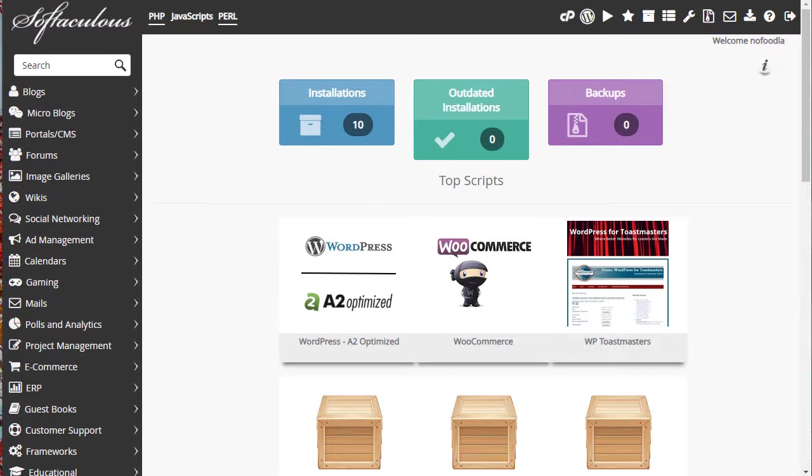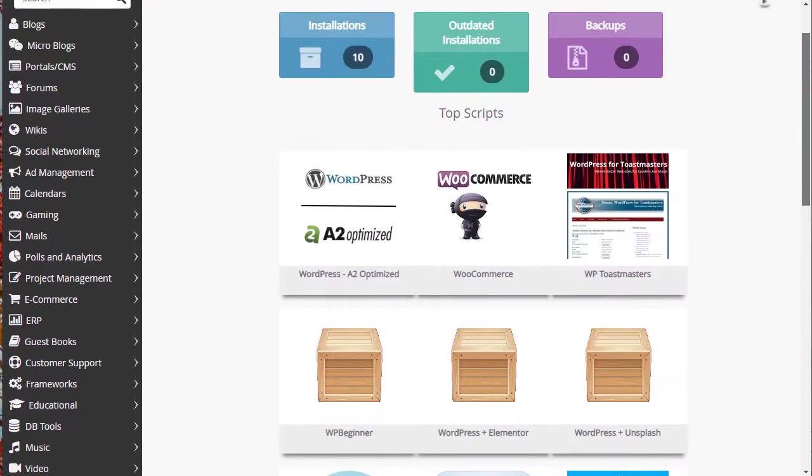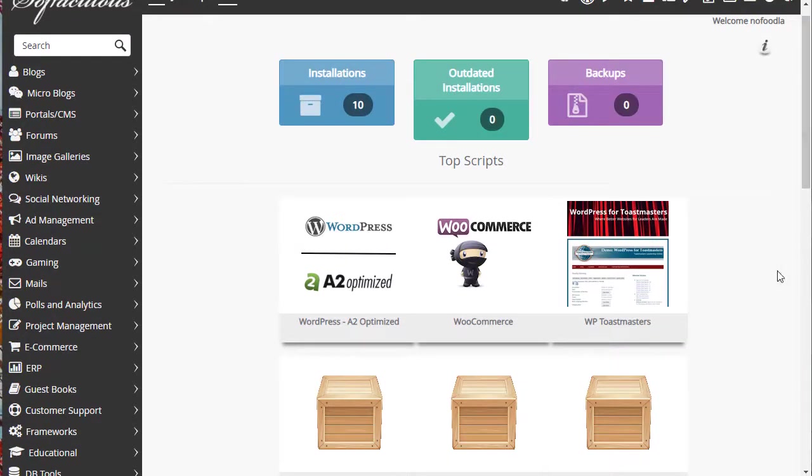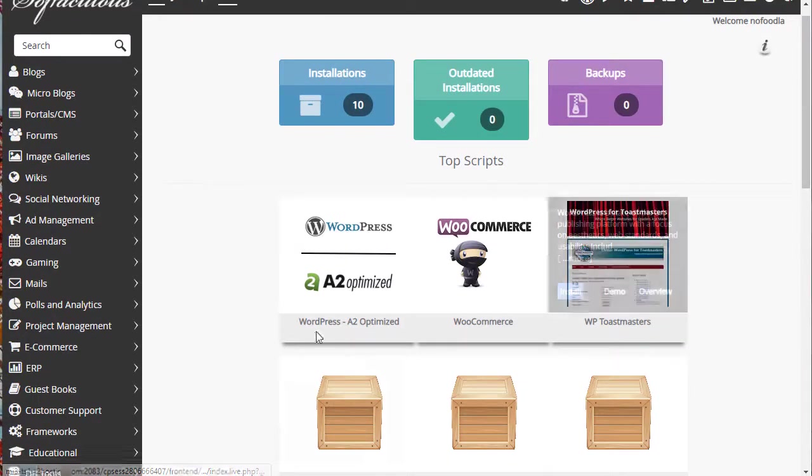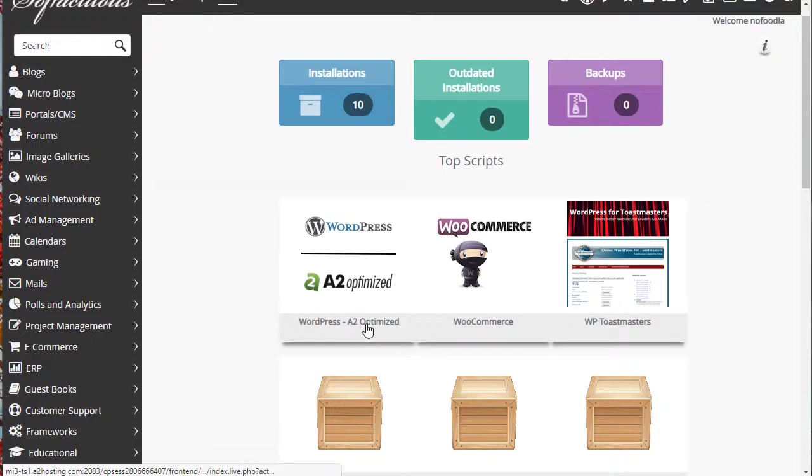What you see when you open the Softaculous app installer will depend on your web host. But what you're looking for and what you should find is a link to install WordPress. If I look down here, I can see that there is a link to WordPress.